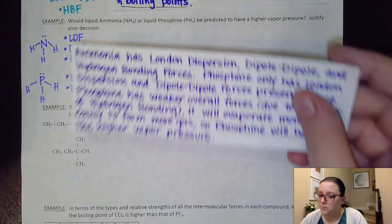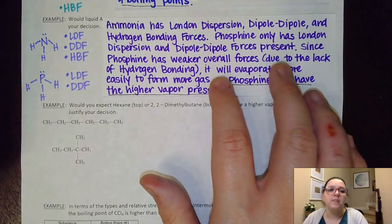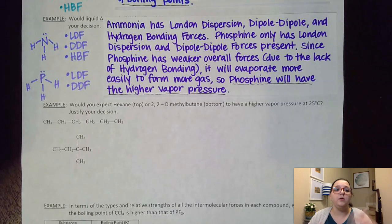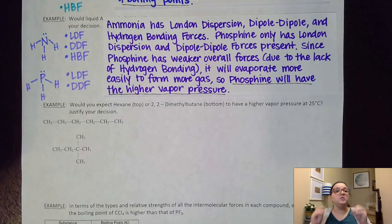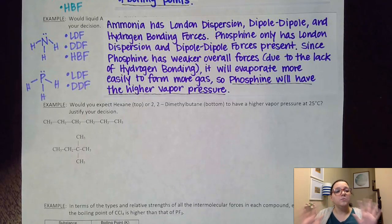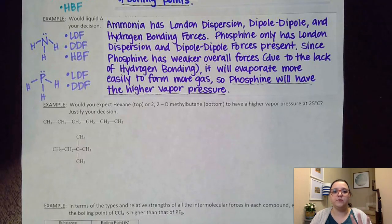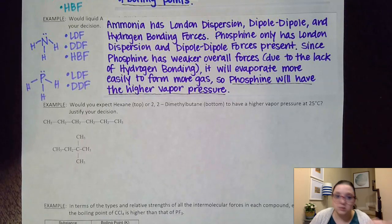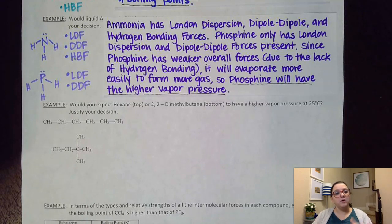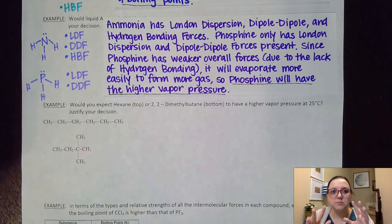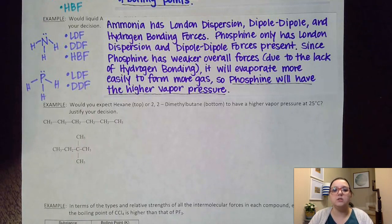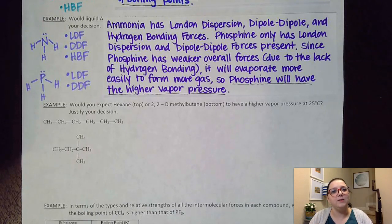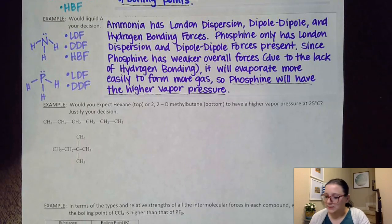Thinking about a higher vapor pressure — to have a higher vapor pressure means more of it is evaporating to a gas, which means I would want much weaker forces. Here's what I would put as my answer: ammonia has London dispersion forces, dipole-dipole, and hydrogen bonding forces present. Phosphine only has London dispersion and dipole-dipole forces present. Since phosphine has weaker overall forces because we don't have hydrogen bonding, it will evaporate more easily to form more gas. Therefore, phosphine will have the higher vapor pressure.